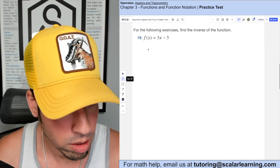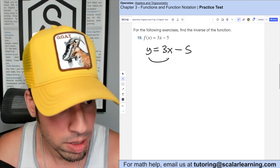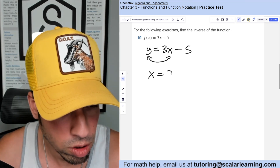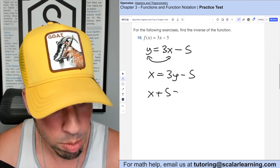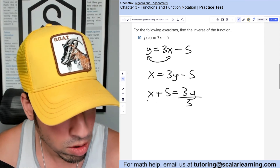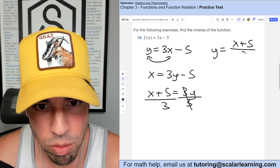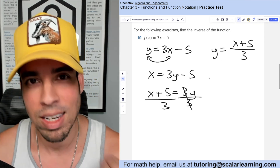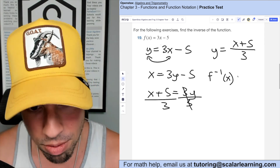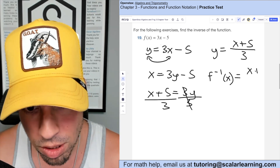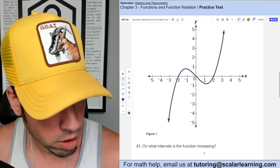To find the inverse of this function, start by changing f(x) to y. Next, swap x and y: x equals 3y minus 5. Then isolate y by adding 5 to both sides, then dividing both sides by 3. We get y equals (x plus 5) over 3. In inverse function notation, f⁻¹(x) equals (x + 5) / 3.